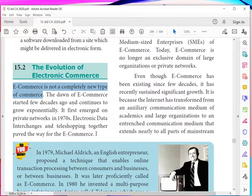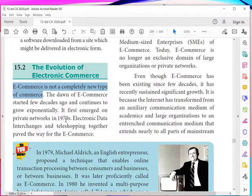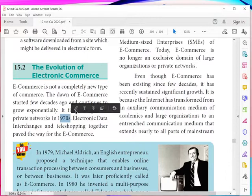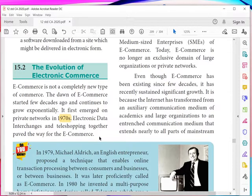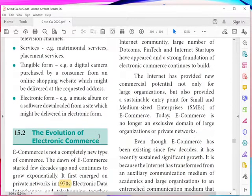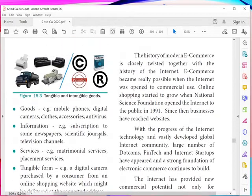Everything coming into transactions for this commodity exchange started in the 1970s with private networks. As you know, a network is a collection of computers or computer-related devices. Electronic data interchange and tele-shopping together formed the foundation of e-commerce.